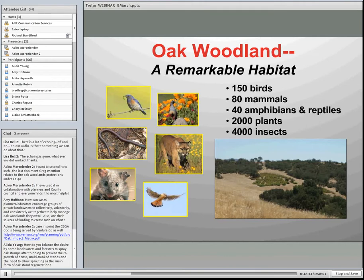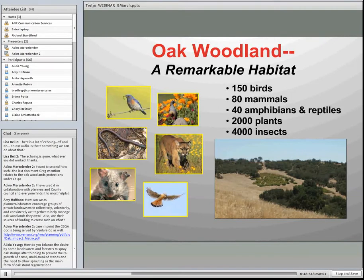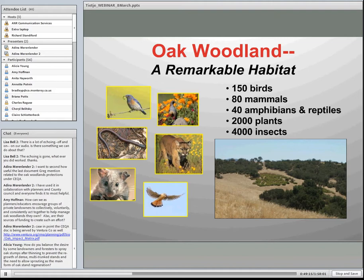Oak Woodlands are an incredibly diverse habitat, with more diversity of terrestrial vertebrates than any of the other major habitat types in California — over 300 species. Why are they so diverse? A big part of it at the landscape level is the patchiness of Oak Woodlands. You can see in that picture in the lower left corner that we have a patch of trees, a patch of chaparral, and patches of grass. That allows species adapted to those different habitat types to occur together, and their close proximity accounts for a great deal of Oak Woodland diversity as a whole.